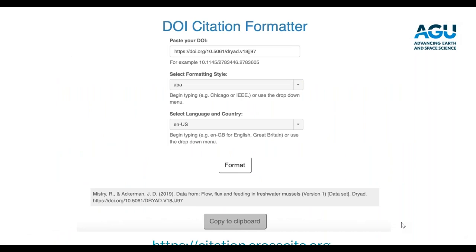A DOI citation formatter can save your life. The tool at citation.crosscite.org lets you plug in a DOI and it formats your citation automatically, so you can easily include it in your references.